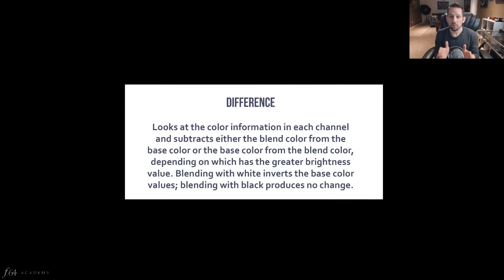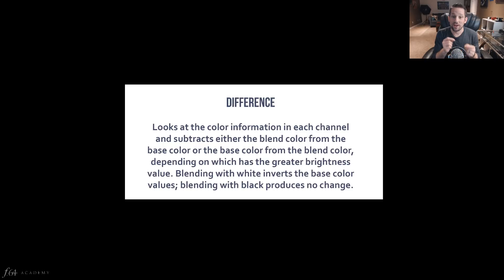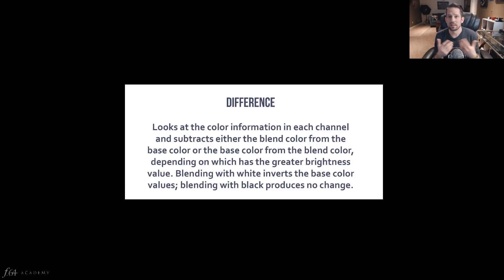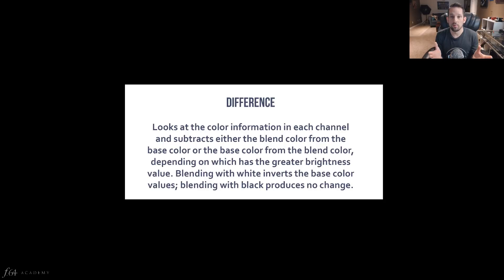Difference looks at the color information in each channel and subtracts either the blend color from the base color, or the base color from the blend color, depending on which has the greater brightness value. Blending with white inverts the base color values. Blending with black produces no change. If I read that, I think: what are you talking about? I can get a basic understanding — I see something with inversions, subtracting pixels from each other — but it's very difficult to read these things from the Adobe HelpX blog and put them into practical application.